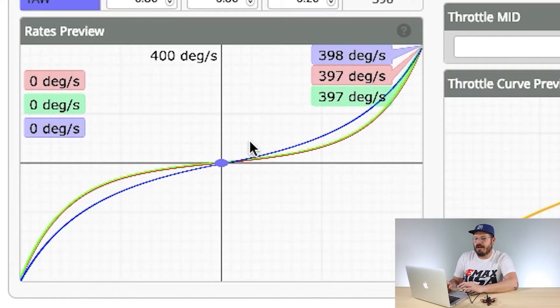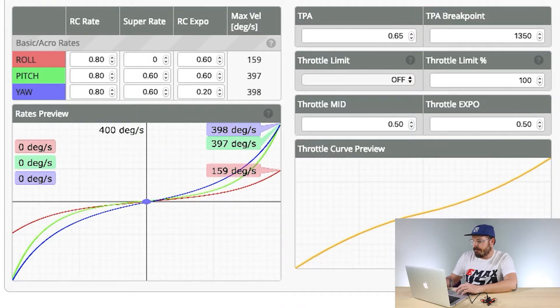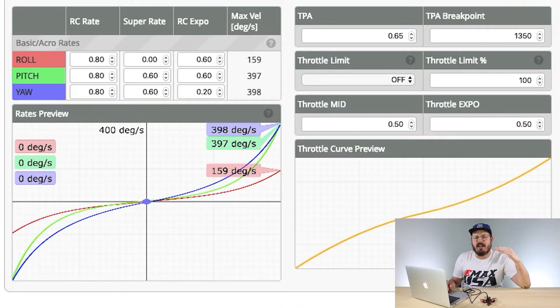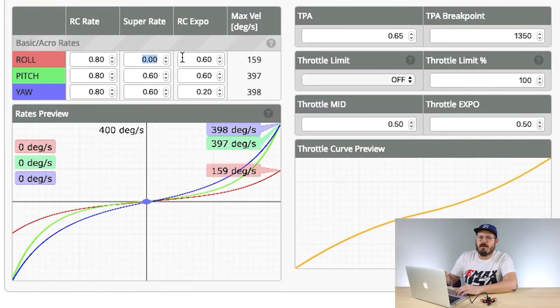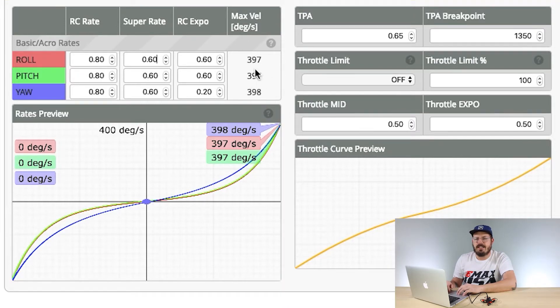Super Rate gives you a curved line. If you look at the rate preview at the bottom, you can see from the factory there's already a super rate curve — it curves and is not a linear line. If you wanted a more linear line where full stick deflection is the same all the way across, you'd set super rate to zero. I'll put it back to 0.6 and you'll notice the curve change again. The key column to look at is the final one showing your max degrees — that's how fast it will spin doing flips or rolls. On the Nano Hawk from the factory it's at 397 degrees.